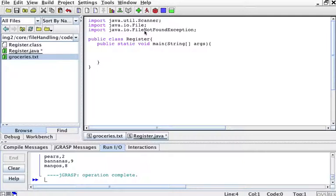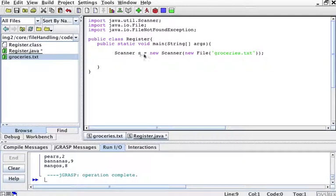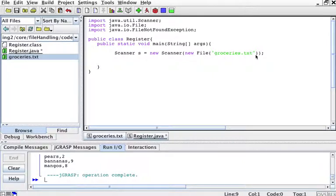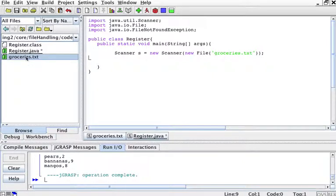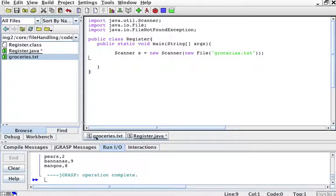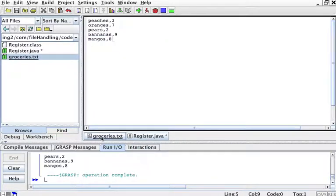To start reading the file, what you want is to create a new scanner. You create like this, new scanner, new file groceries.txt. So I have my file groceries.txt that I should probably show you first. This is a file, it contains my groceries, for example.